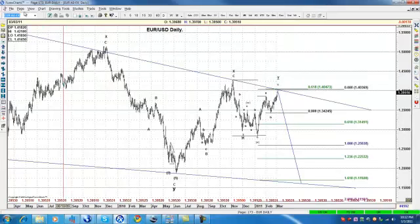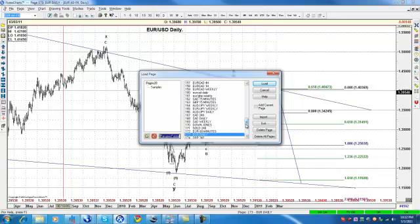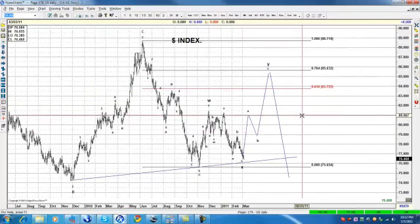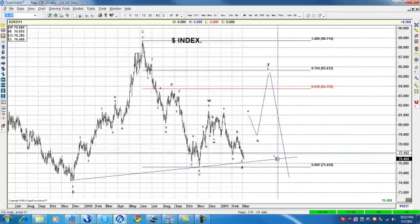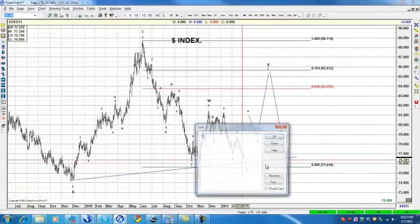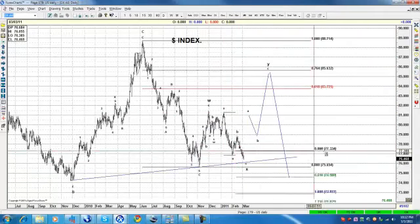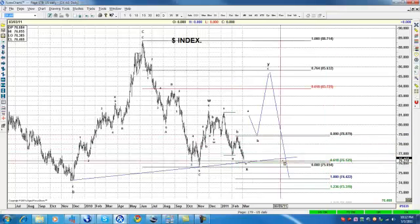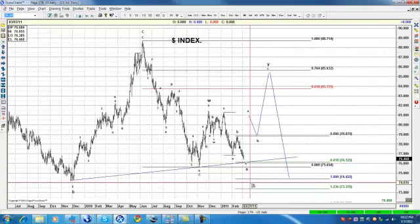Now if we go to the daily in the US dollar, technically this is the same count. The thing is that in the US dollar, the trend line comes a little lower, which means it's allowed to go a bit further, but we're pretty close. This is the level I've been putting on the four-hour count, which is 76.12 on the US dollar. That can be the number that is going to reverse the market, guys.